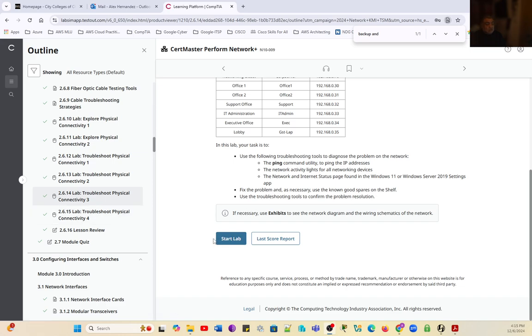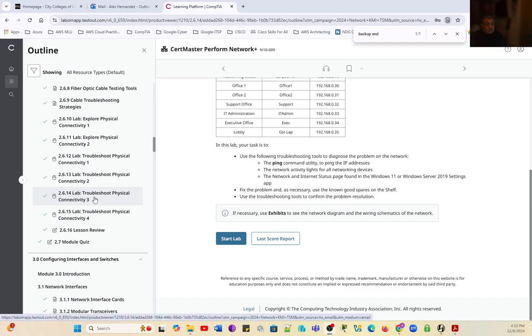Welcome to another lab. In this section, in this video, we're working on lab 2614, troubleshooting physical connectivity. This is a series of four labs. This is the third lab of the series.